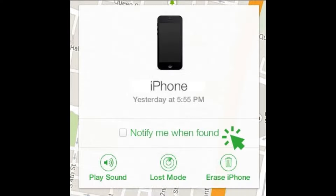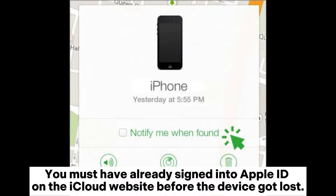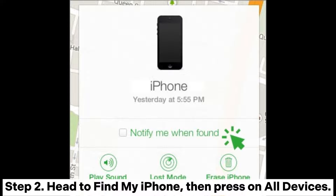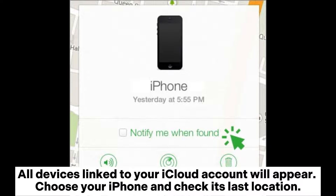Try locating your iPhone. Step 1: Visit the iCloud website on a web browser, then sign in with your Apple ID. You must have already signed into Apple ID on the iCloud website before the device got lost. Step 2: Head to Find My iPhone, then press on All Devices. All devices linked to your iCloud account will appear. Choose your iPhone and check its last location.